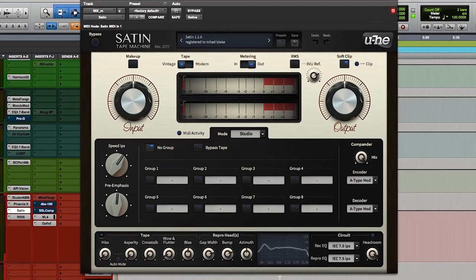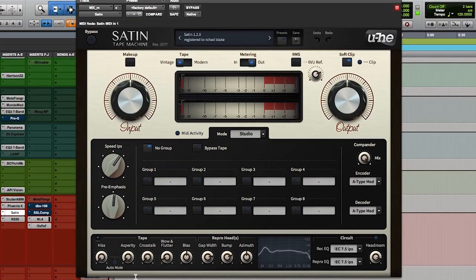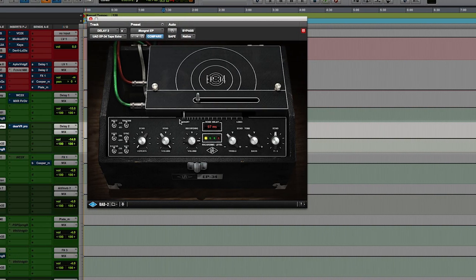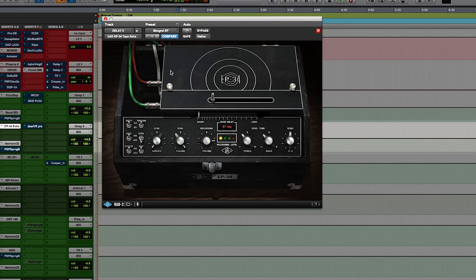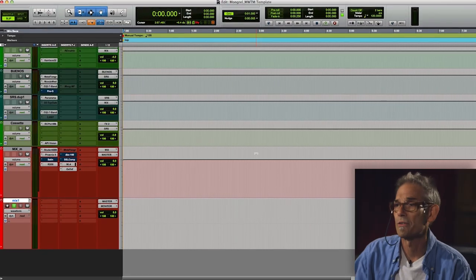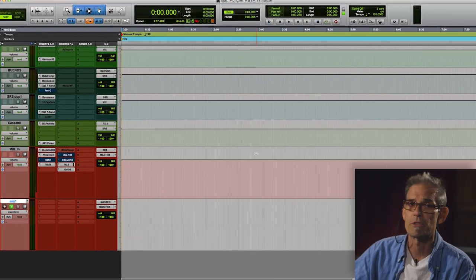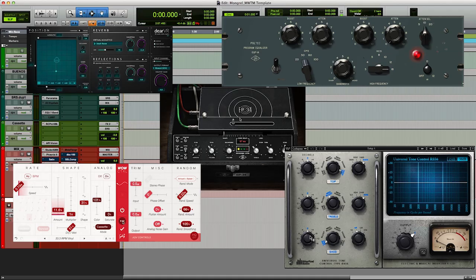Hi, my name is Chad Blake and I'm here at La Fabrique. Today I'm going to go through my template. This has no instrument channels — it's my starting point before I import session data from the sessions that I get.